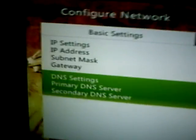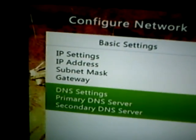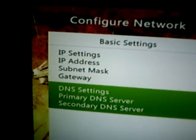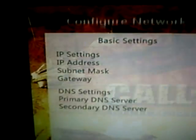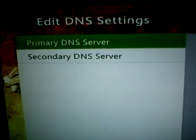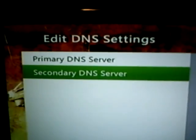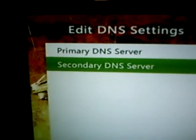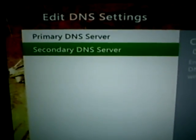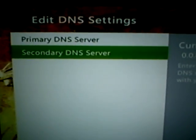Go to the DNS settings — this is going to be like the Wi-Fi connection, I believe. Go click that. Set it to Manual. The primary DNS server is all you're going to need. All of this can be found in your IP settings or your settings on your computer.